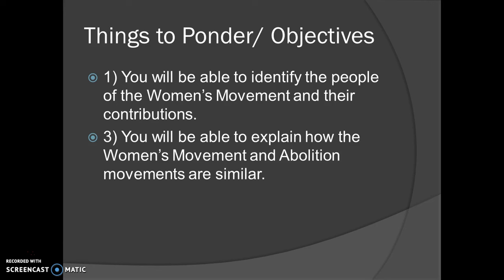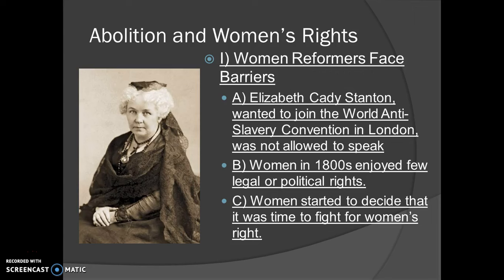When we left off, we were talking about how women reformers began to face barriers. The first one is Elizabeth Cady Stanton. She wanted to join the World Anti-Slavery Convention in London, but she was not allowed to speak because she was a woman. They more or less said, 'You're a woman, we're going to hide you behind this curtain because you have no right to speak in this conversation.'